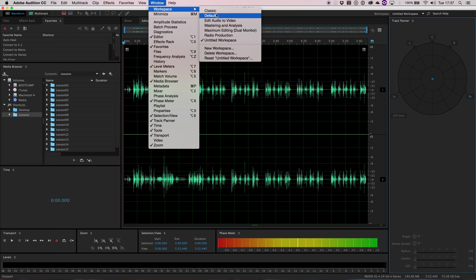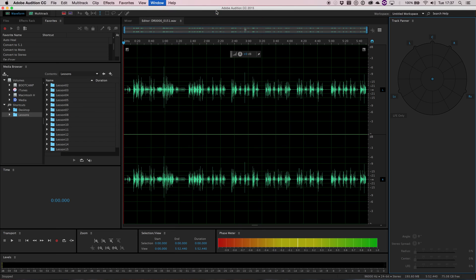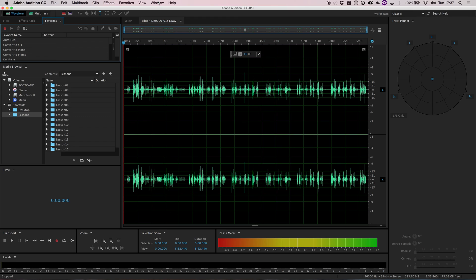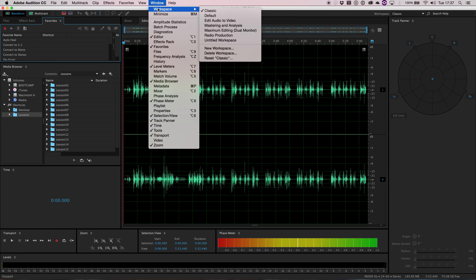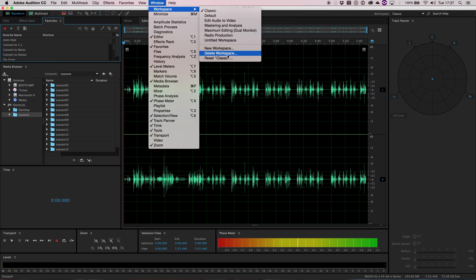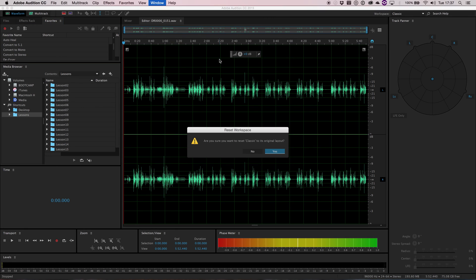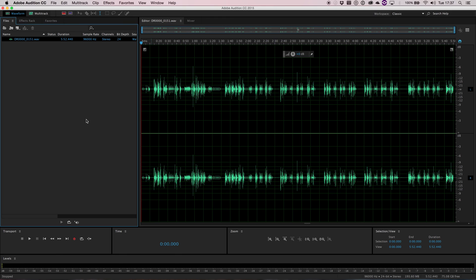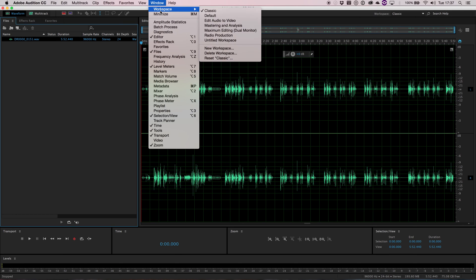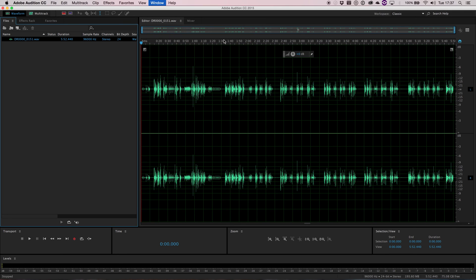Now I can go back to my classic. Now you've noticed I've gone back to classic but it hasn't changed anything because it's still remembered the layout that I used before. So if at any point you make an adjustment to a workspace and you want to go back, you can just go to reset classic and just click yes. And it will put everything back to how it was before.